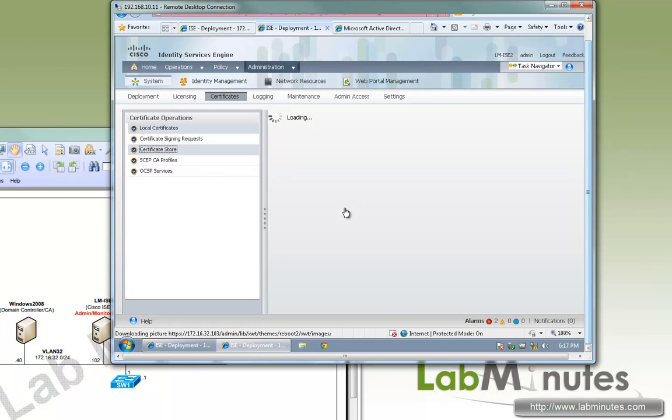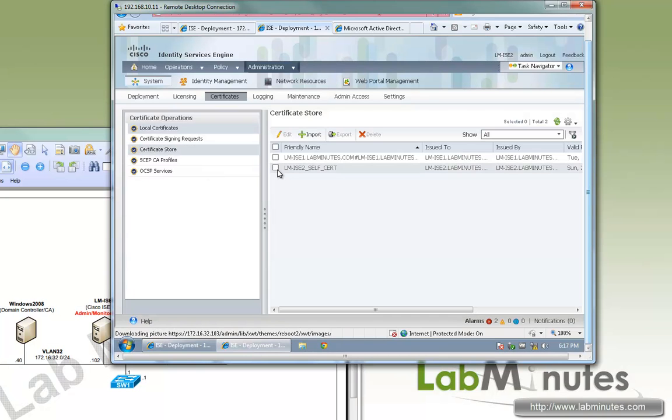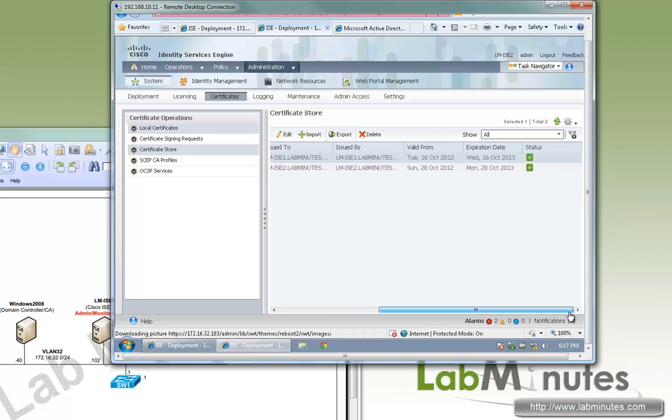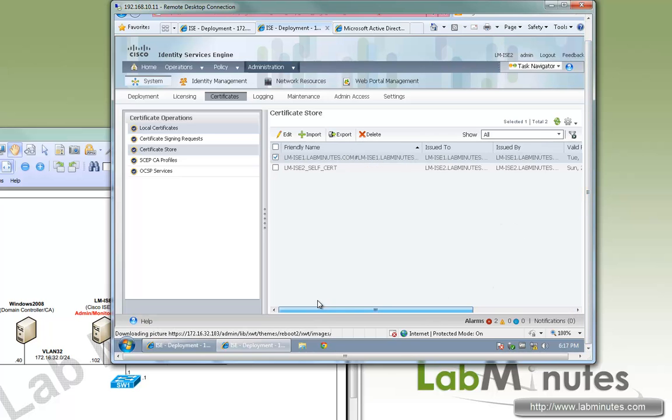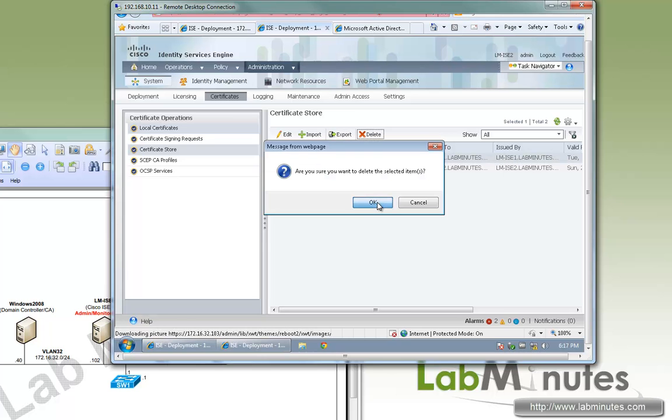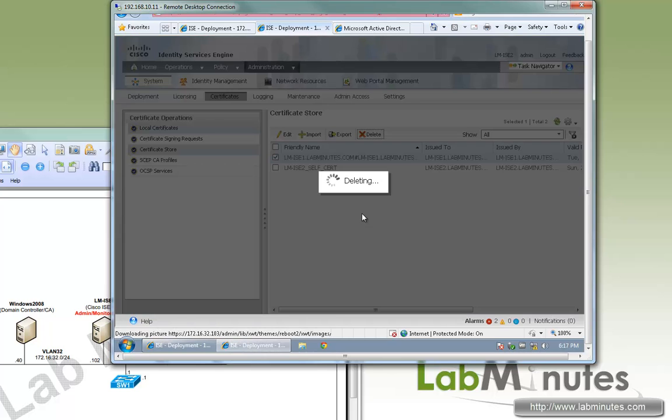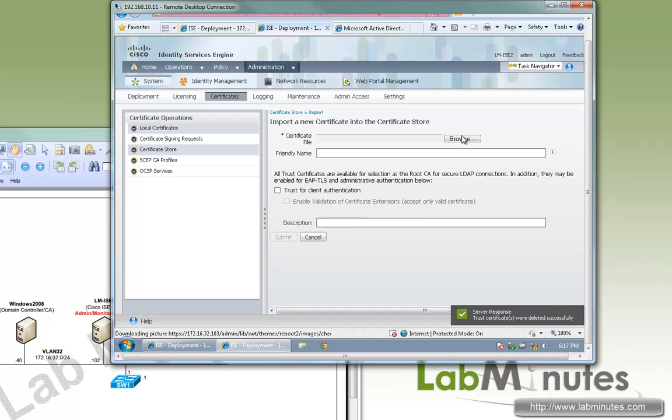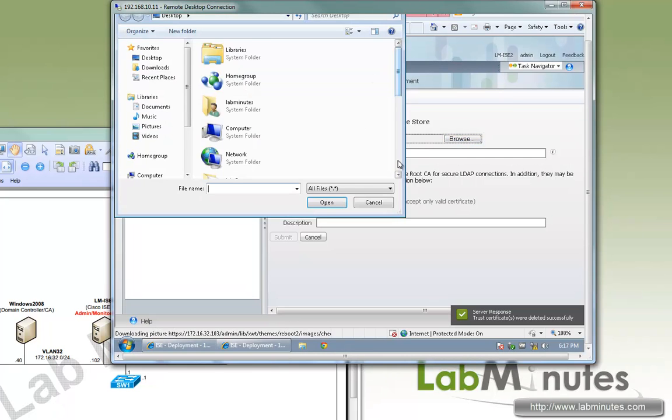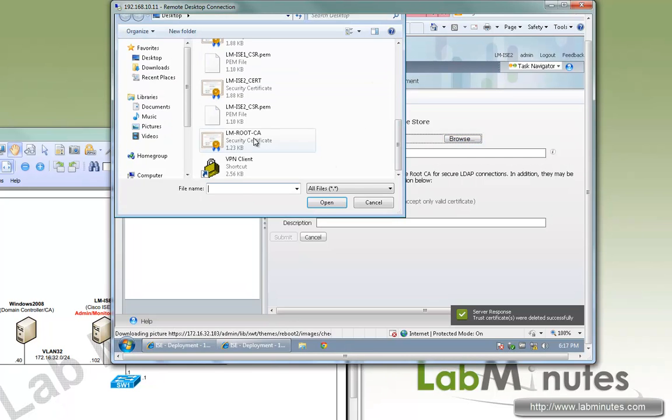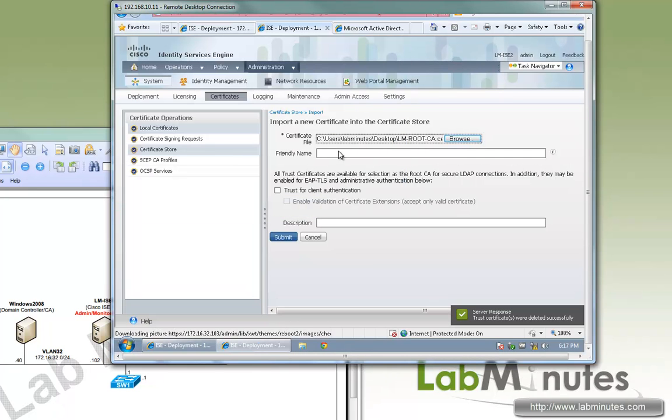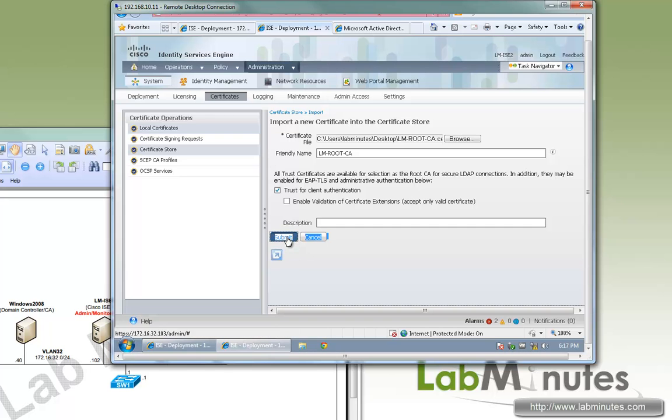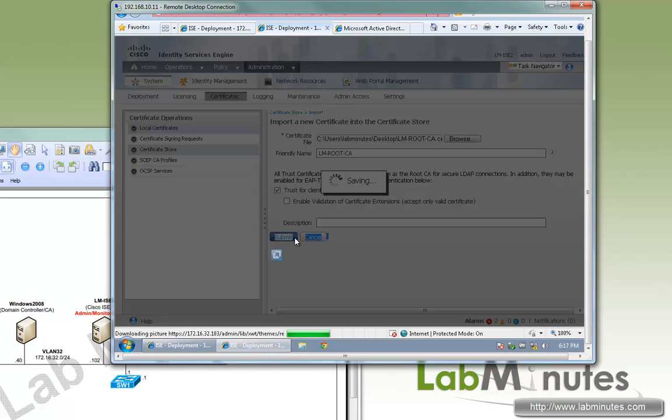Same thing on certificate store. You can delete the ICE1 self-signed cert. We're going to import. Browse. Friendly name lm-root CA. We're going to trust the cert for client authentication and submit.